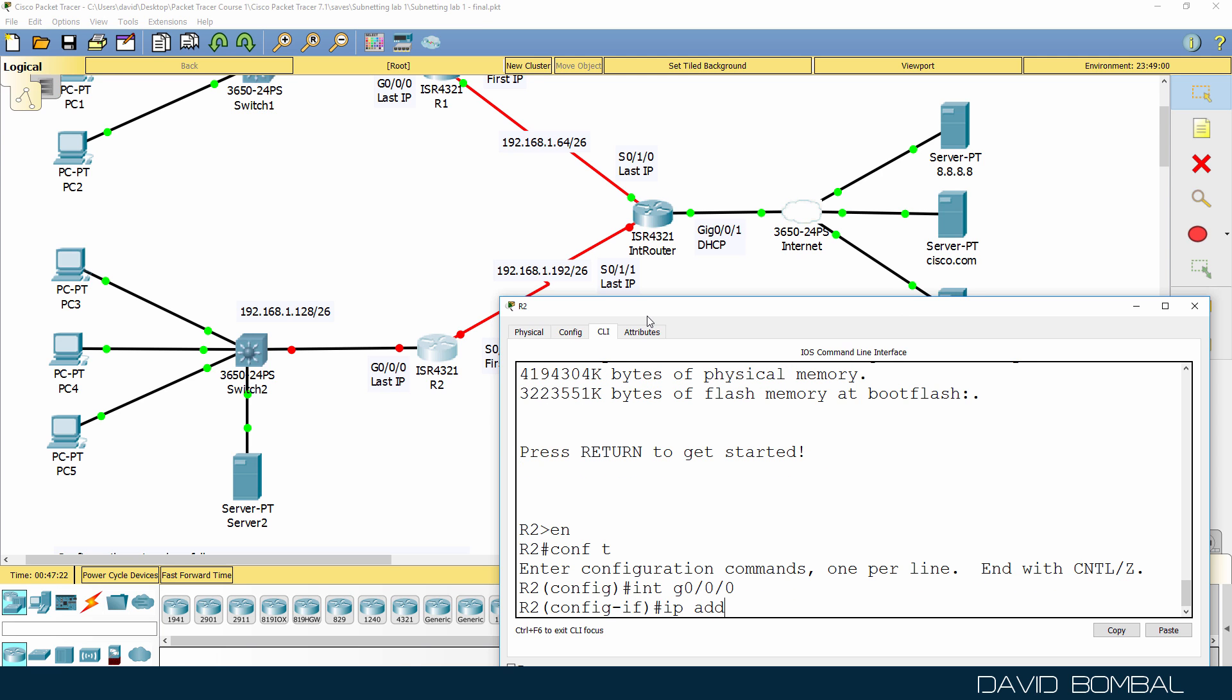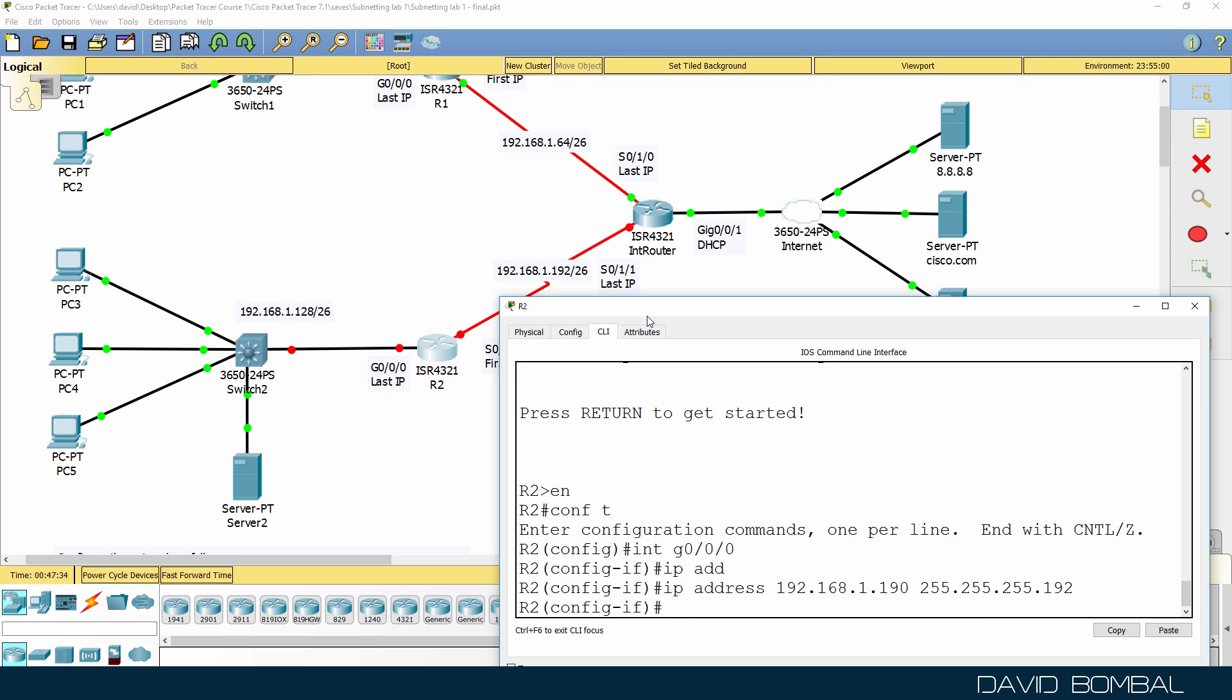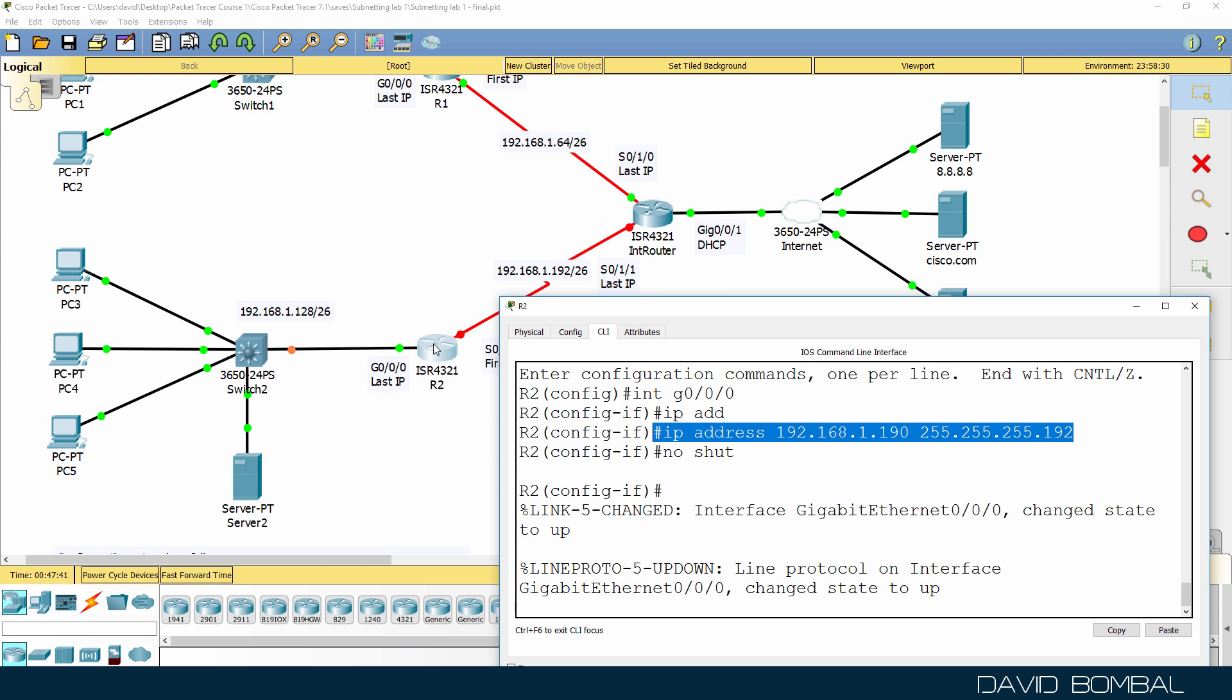So IP address 192.168.1, 192 is the next subnet, 191 is the broadcast, 190 is the last IP address in the subnet. Subnet mask is that, and we know that from our previous calculations.